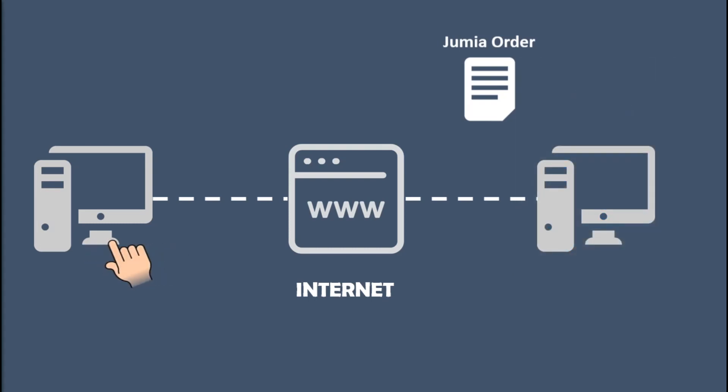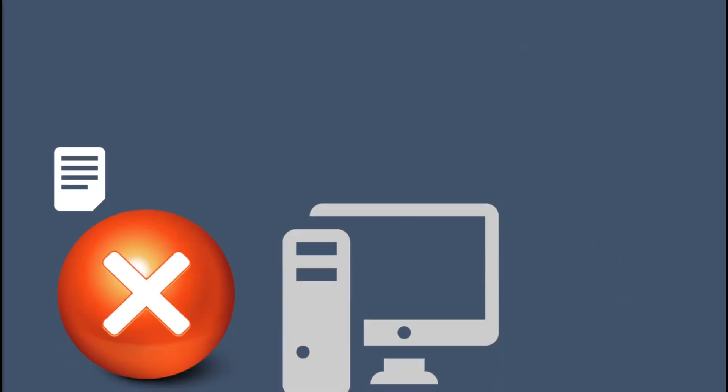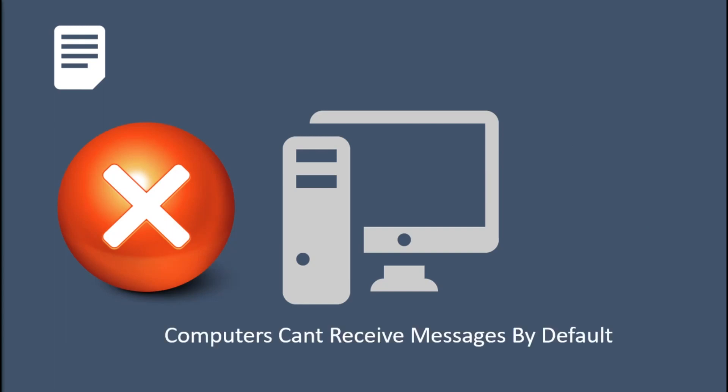In this scenario, the computer that is sending the message is called the client, and the computer that is receiving the message is called the server. But before this happens, computers cannot receive messages from the internet by default. We have to program them to be able to receive messages.